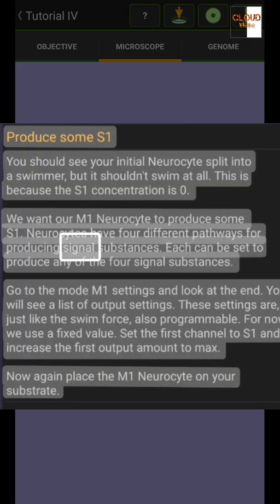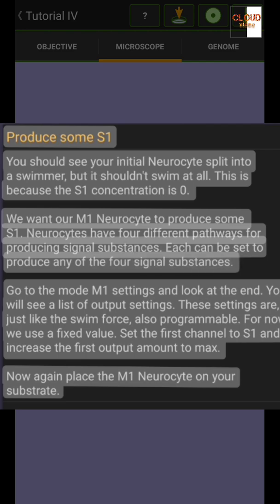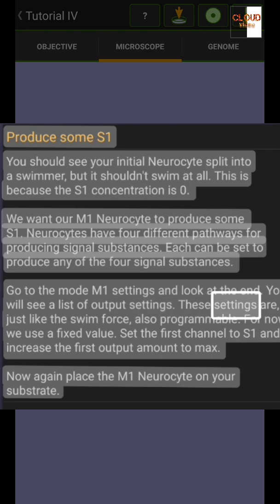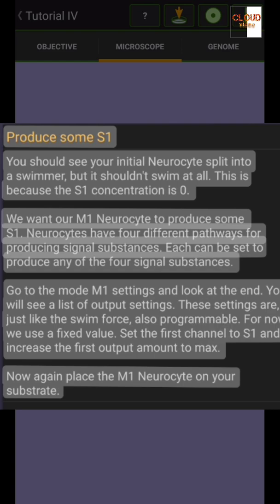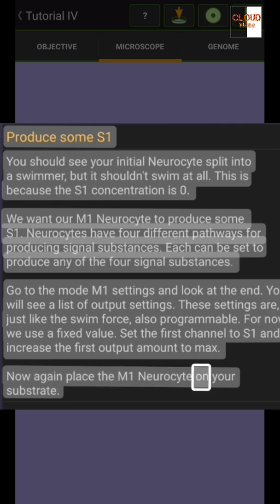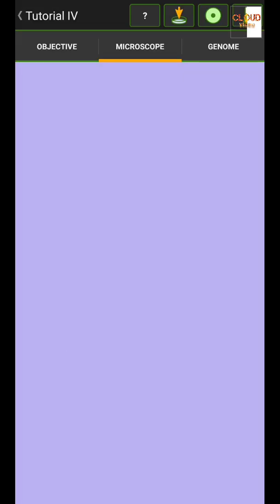Each pathway can be set to produce any of the four signal substances. Go to the mode M1 settings and look at the end — you will see a list of output settings. These settings are just like the swim force, also programmable. For now we use a fixed value. Set the first channel to S1 and increase the first output amount to max. Now again place the M1 neuro site on your substrate.